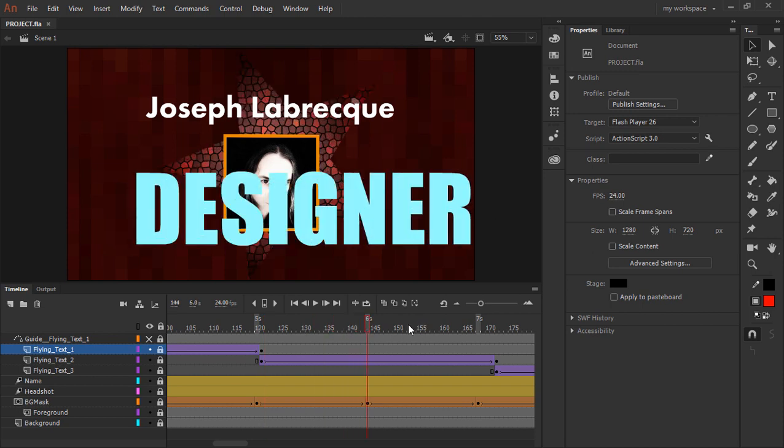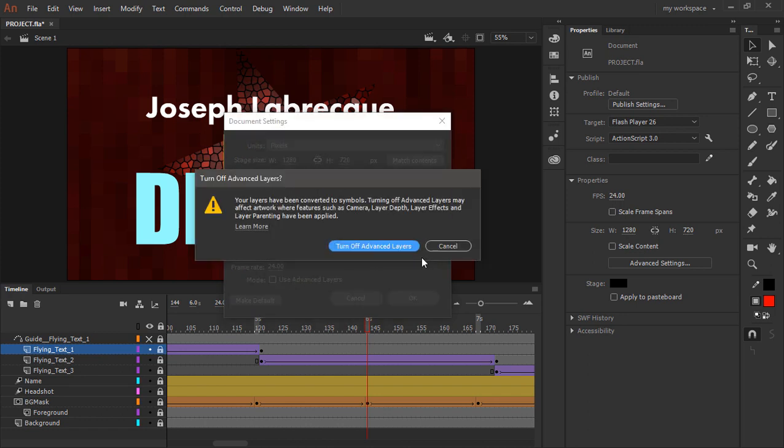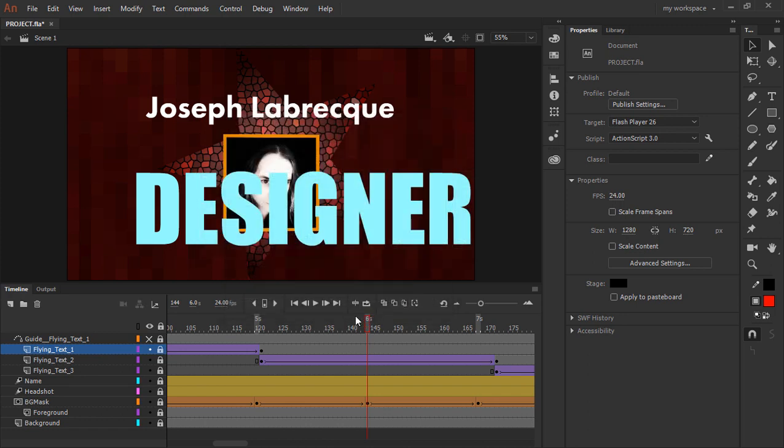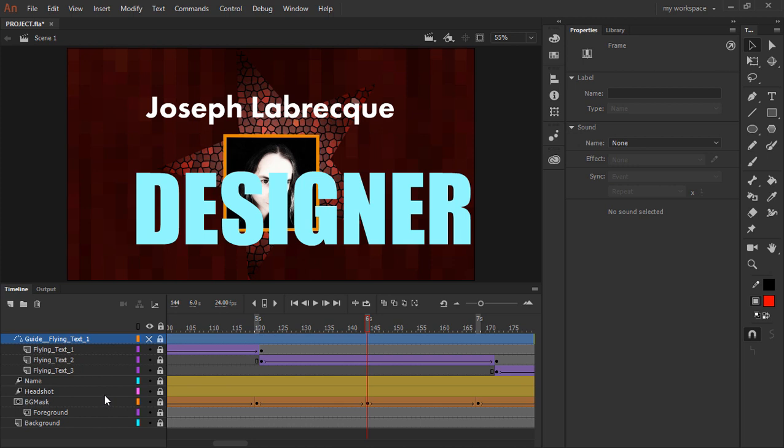And the reason for this is because of advanced layers. So if we go into our advanced settings here in the properties for the document, we can see that advanced layers is toggled on. We're going to need to toggle that off if we want to actually use multiple layers within a classic motion guide layer.